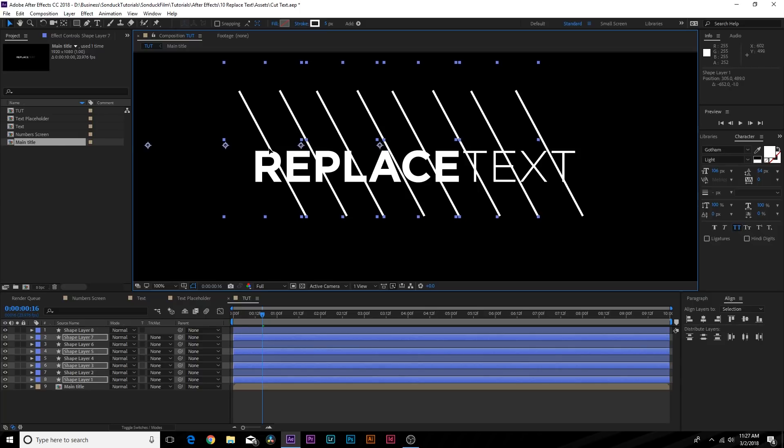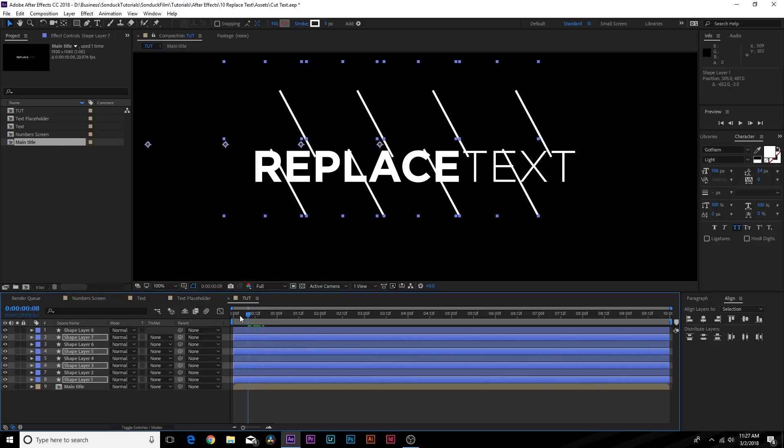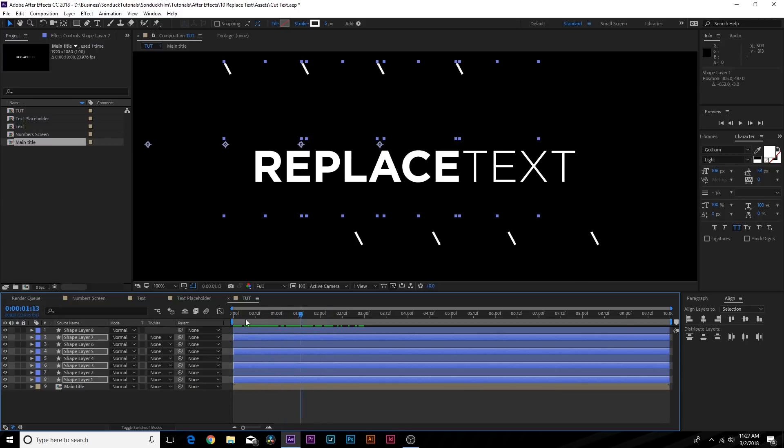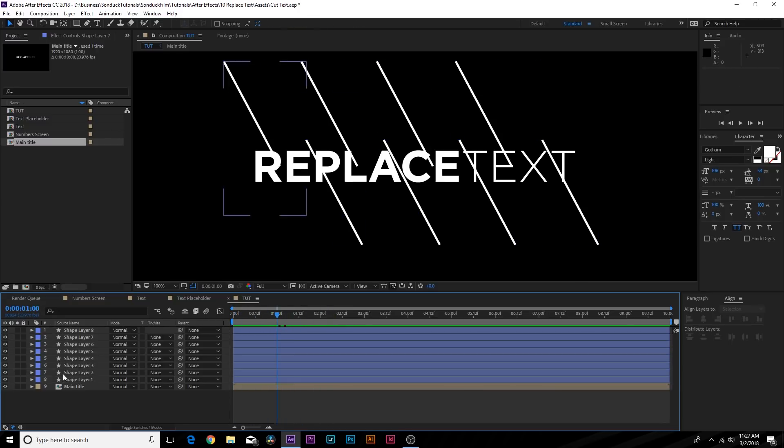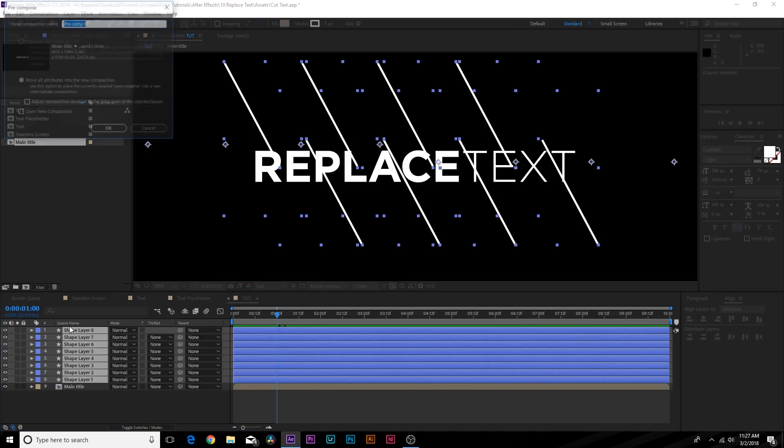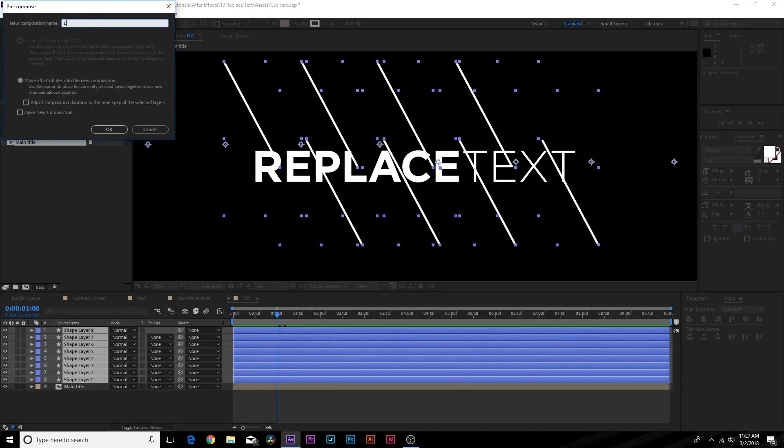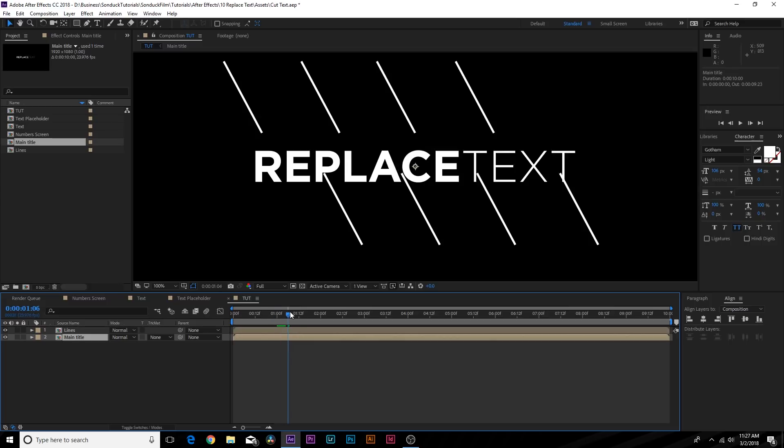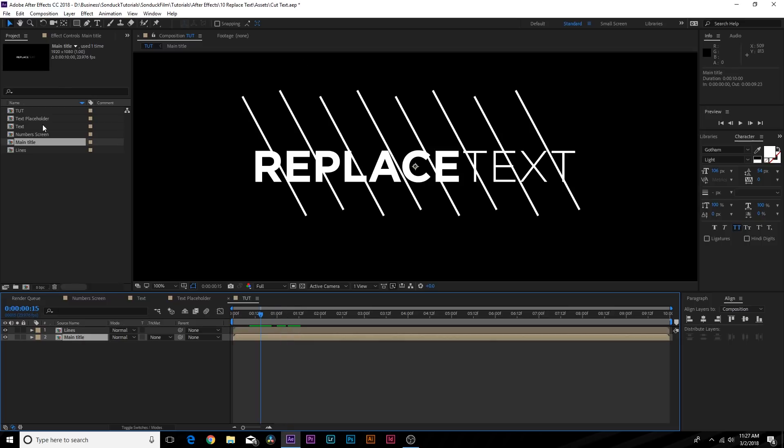We can put these back in place as best as we can and now they're coming in from different directions just like that. Now obviously we've got to cut up our text, but first I'm going to pre-compose our lines to keep that organized.